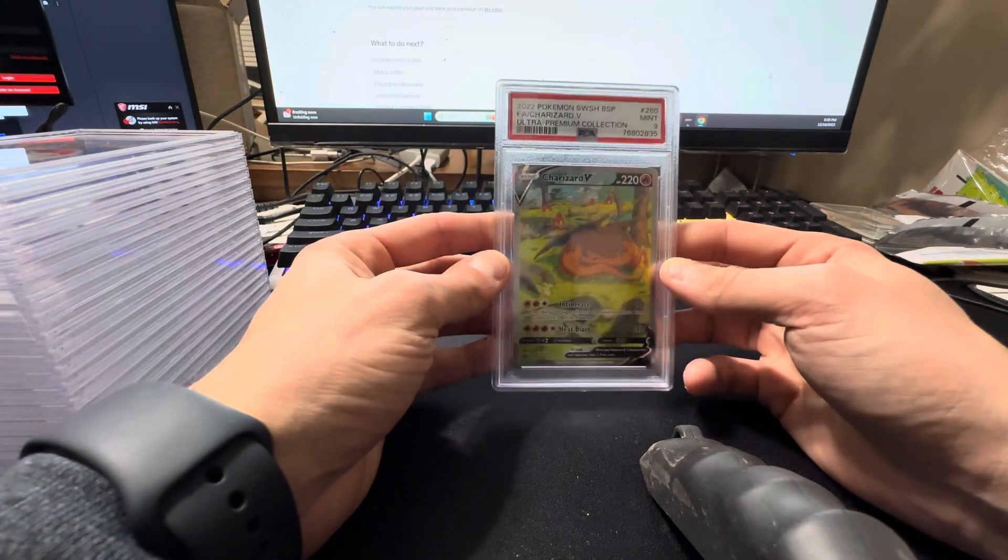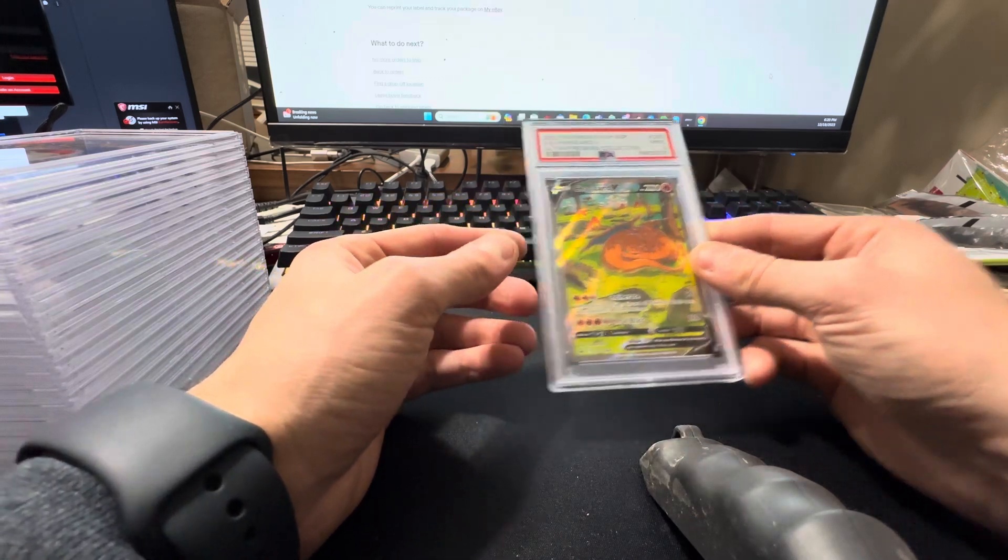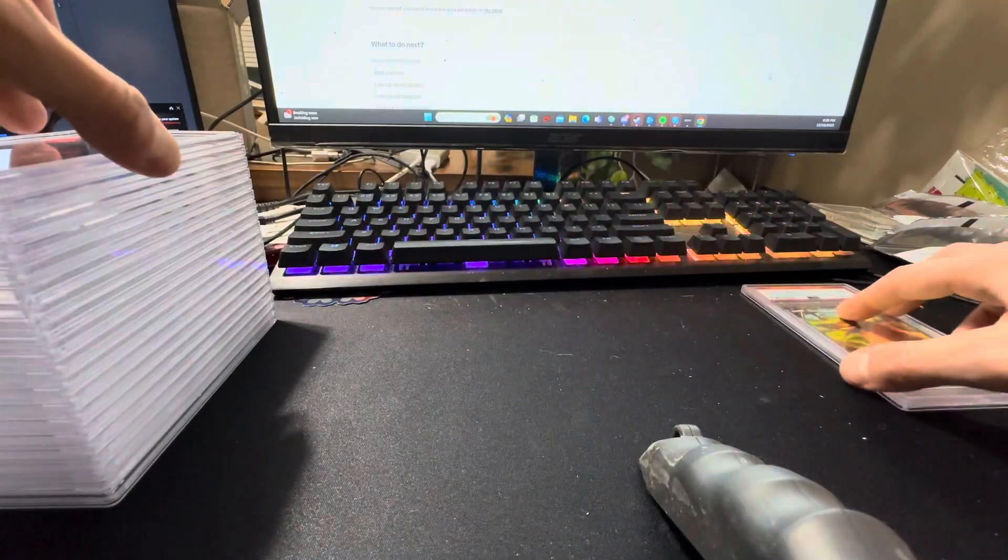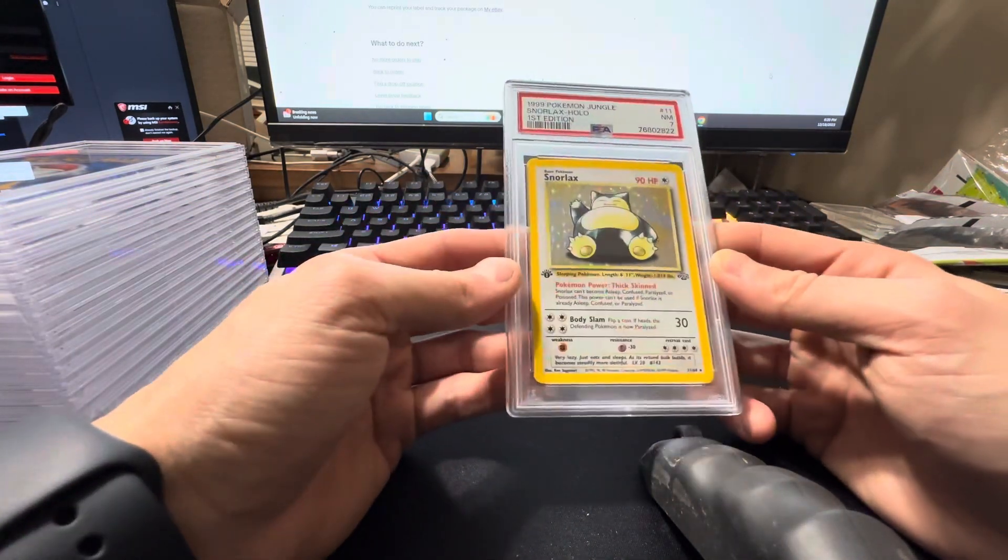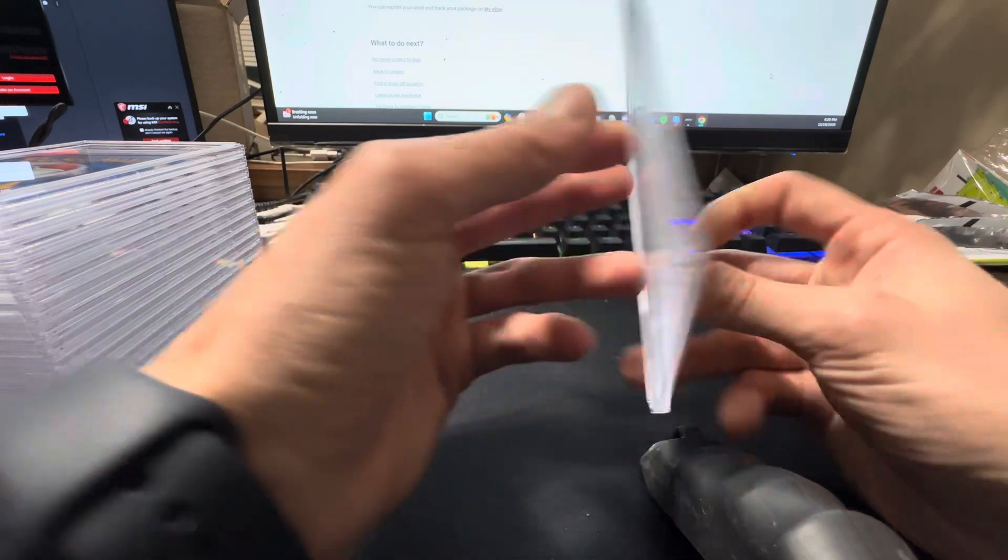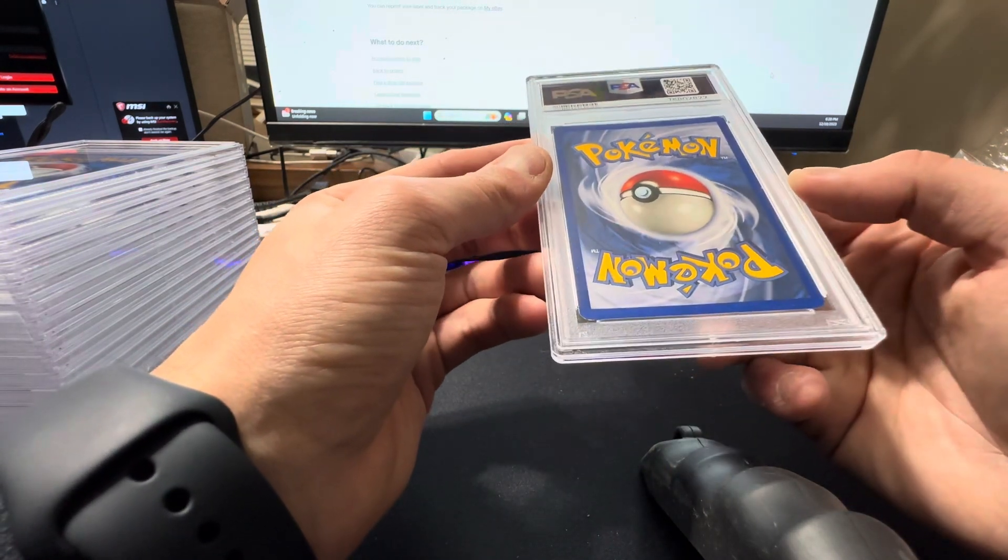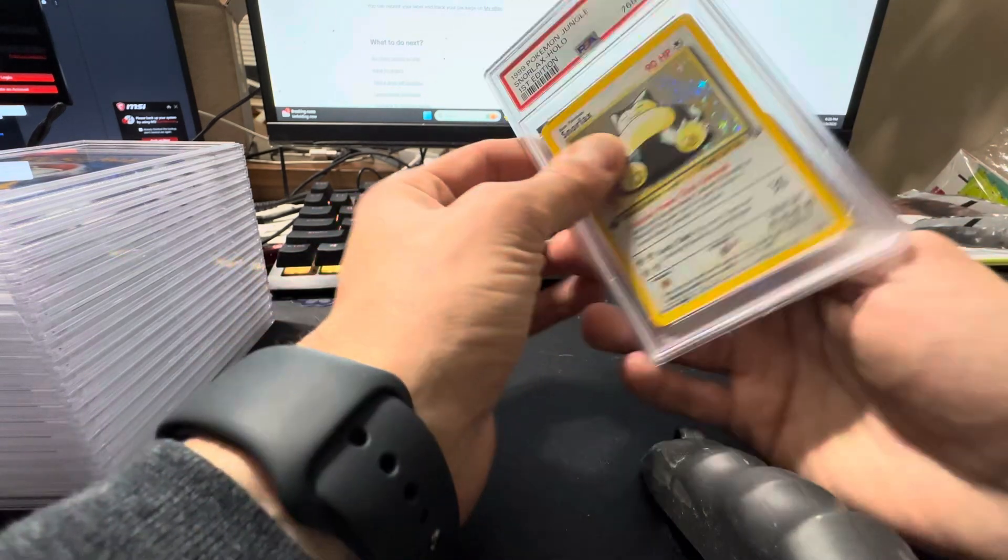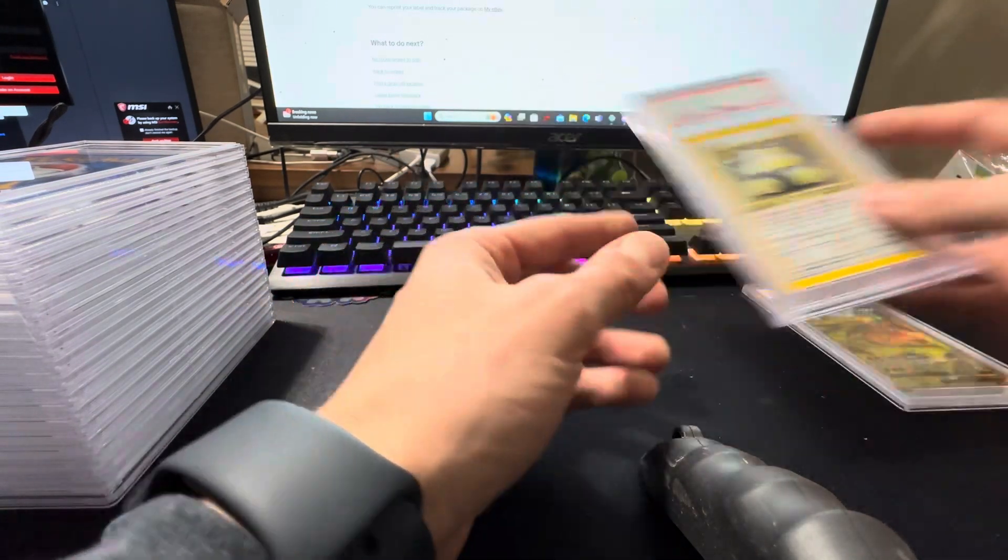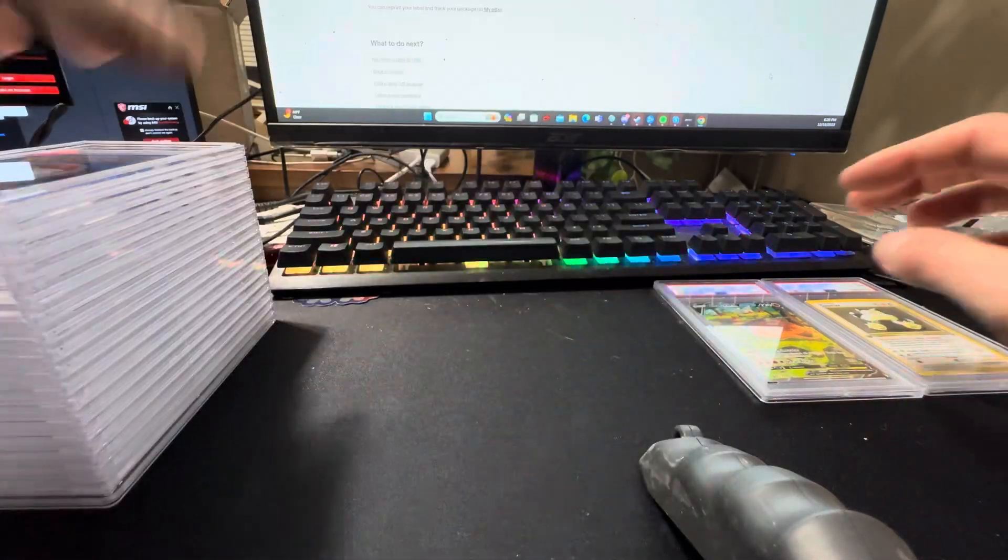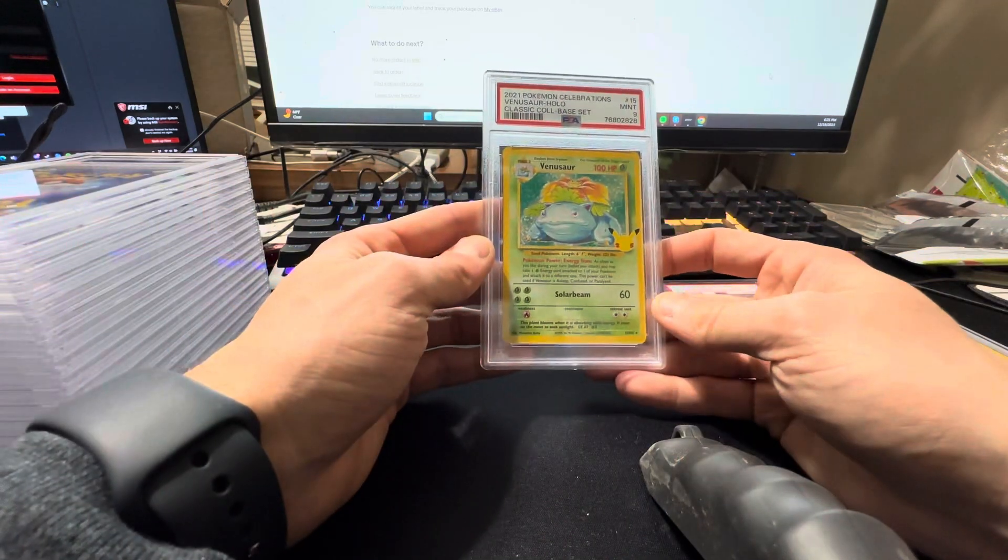Charizard V from the Charizard UPC, got a nine. That is not my card, that is a friend's card. Snorlax first edition, PSA seven. This is mine. I thought this was going to get a lower grade. I was expecting a five or a six because of the back, but it's actually pretty solid. I'm happy with that seven. I can live with that. I think that was the worst grade in this sub. No, it wasn't. There was another seven.